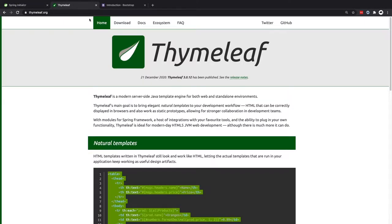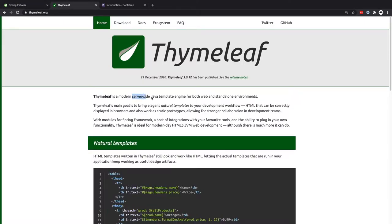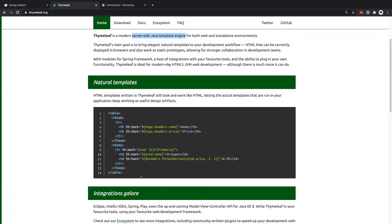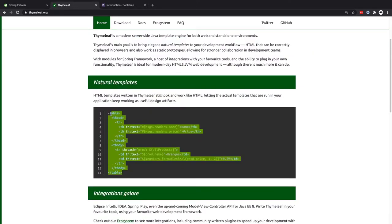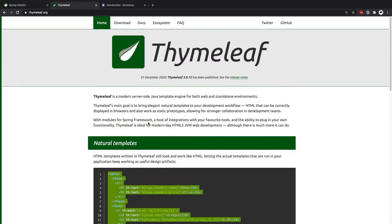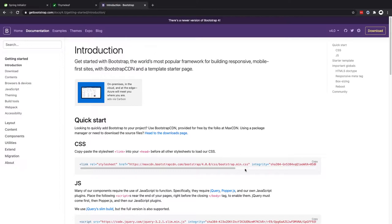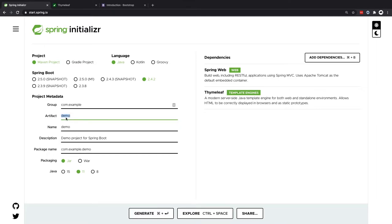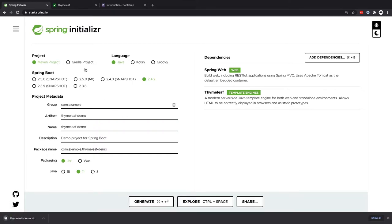Thymeleaf is a server-side Java template engine, and it basically allows us to inject variables from our controller and then use these in HTML so we can create dynamic HTML content. We're also going to be using Bootstrap just to give it some style. Now that I have my two dependencies, I'm ready to generate this. Let's just call it Thymeleaf demo and generate that.